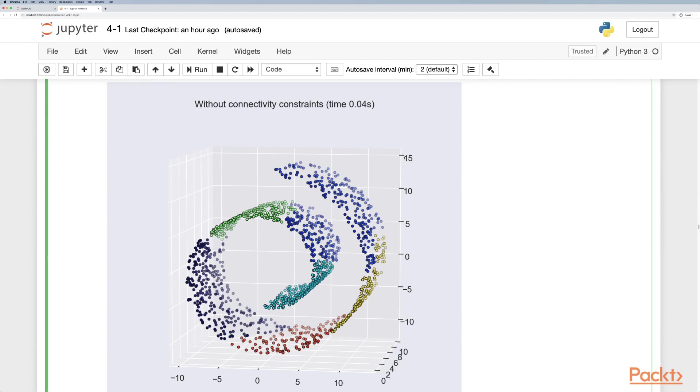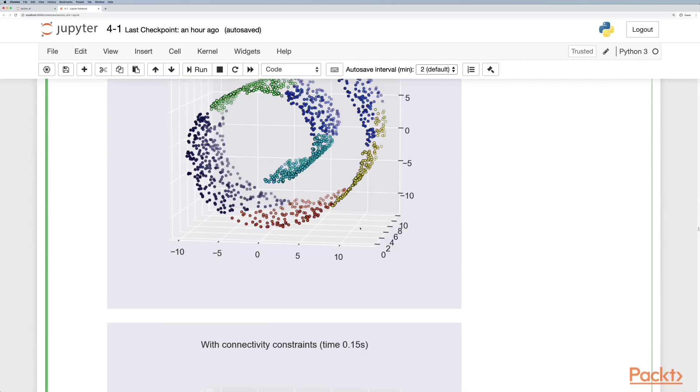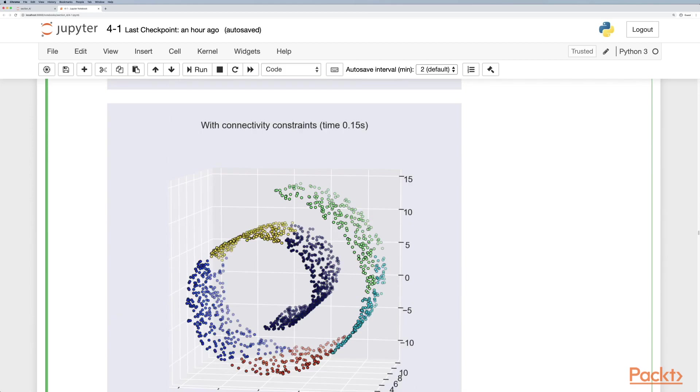This is illustrated here. We have a swiss roll structure and without connectivity constraints it's actually clustered these points together. However if we do add a connectivity constraint it actually makes clusters that form on this particular manifold of the swiss roll.